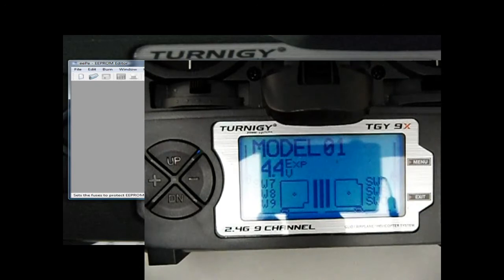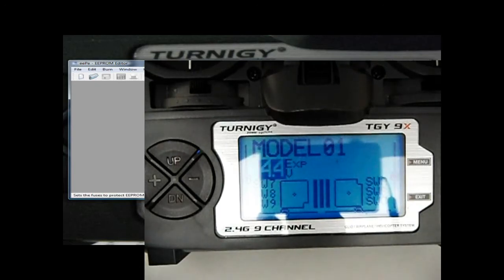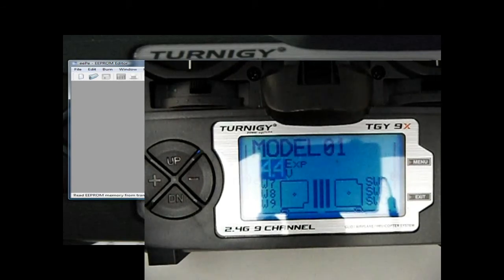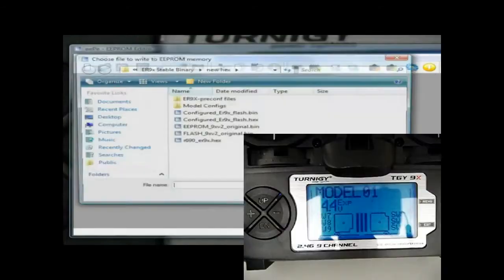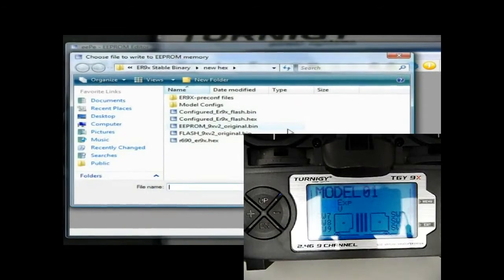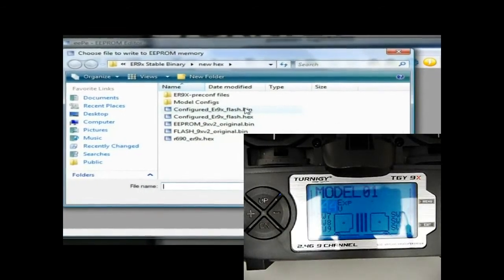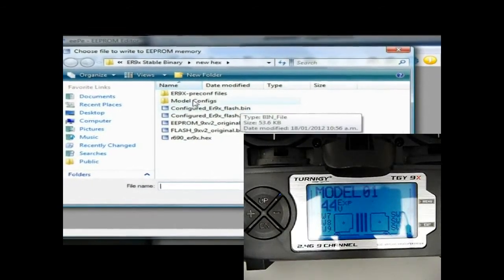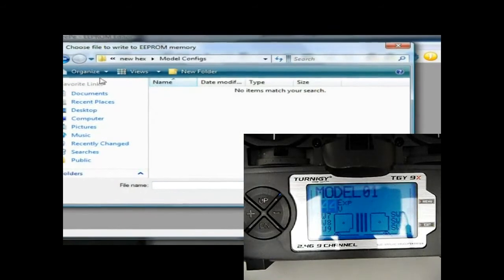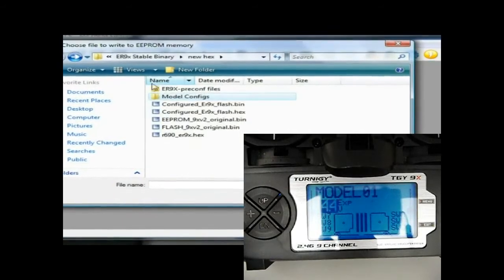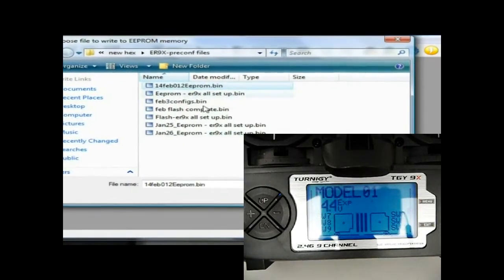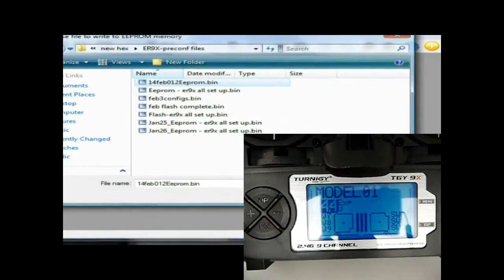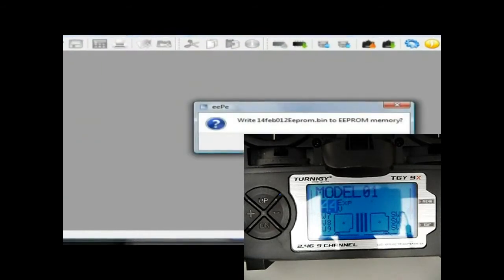You don't want to set the fuse before you've loaded your actual configurations on, so I'm going to put it on there now. I'm going to write an EEPROM file to the TX. I want to find my pre-configured ones. This one here, full length of Feb 2012.